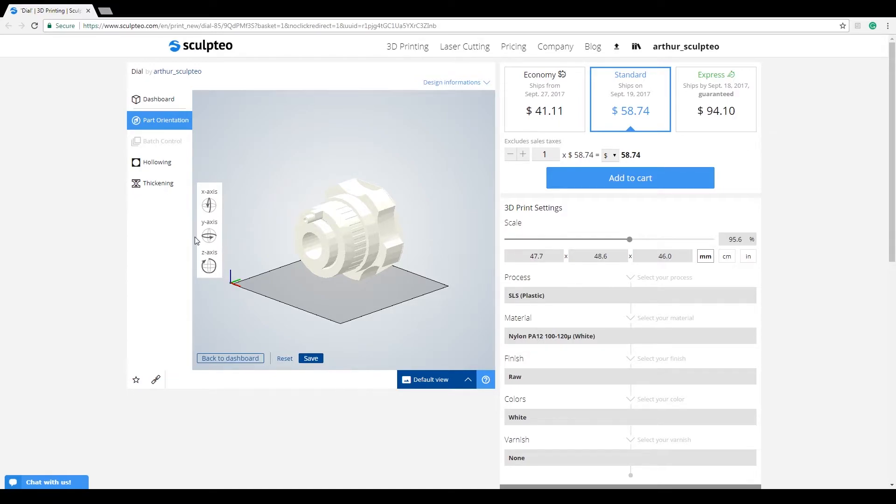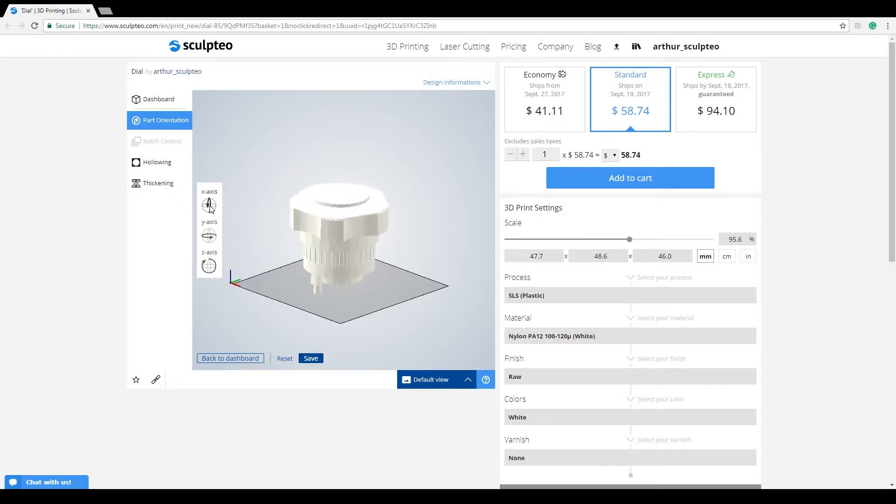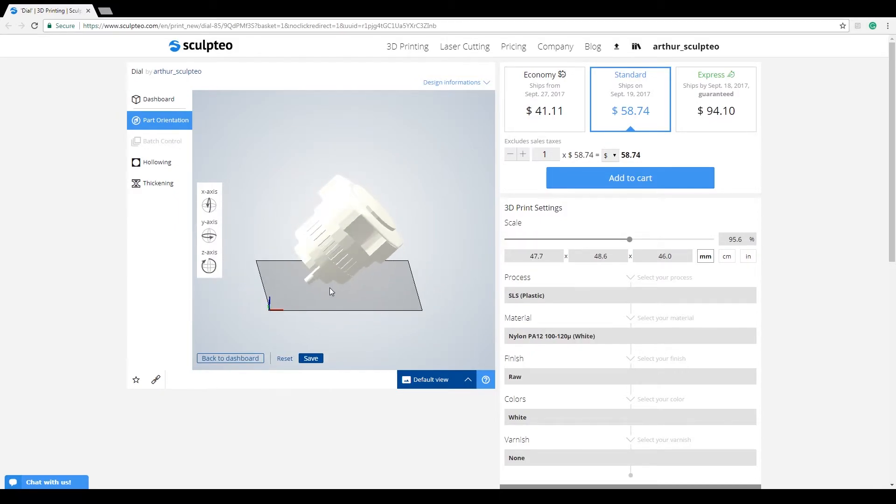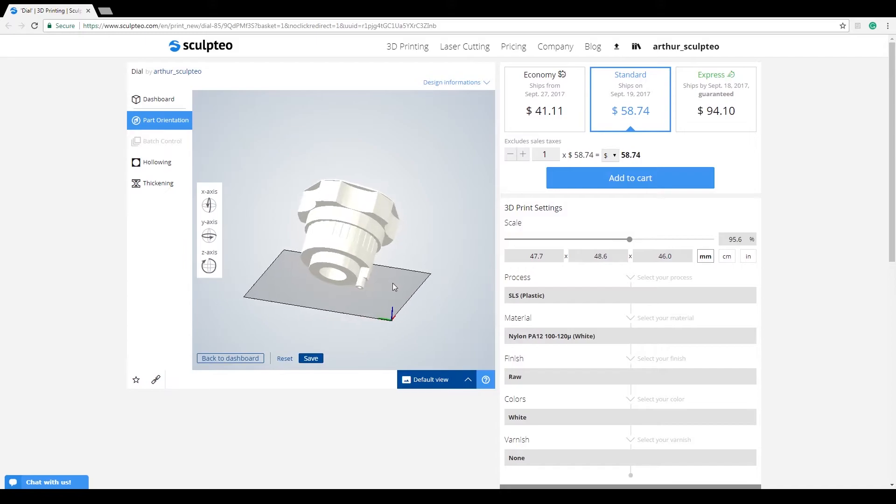These axes will help you set up the correct orientation. To start customizing it, all you need to do is click on the axis you want to act on. The model will automatically rotate by 45 degrees.